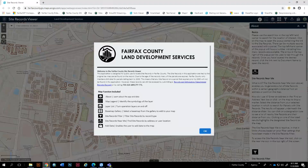Hi, I'm Brett Martin with Fairfax County Land Development Services. Today I'm going to give you a quick demo of the Site Records Viewer. The splash screen that you see here gives you a little background on the application. The application is designed for public use to locate site records in Fairfax County.